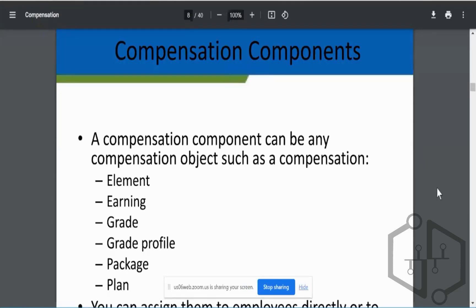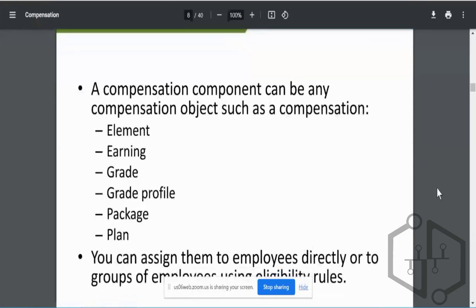What exactly constitutes compensation? Number one, it could contain your compensation elements or earning elements, your grades, grade profiles, packages, and plans. The compensation package is going to contain all of this — it will contain the grade, grade profiles, and your compensation plan — and that is going to be driven by an eligibility rule.